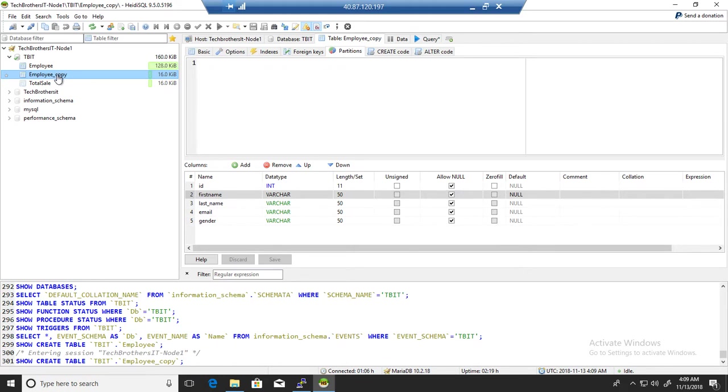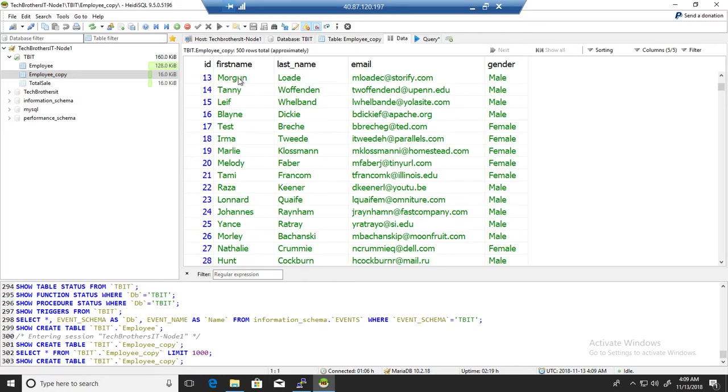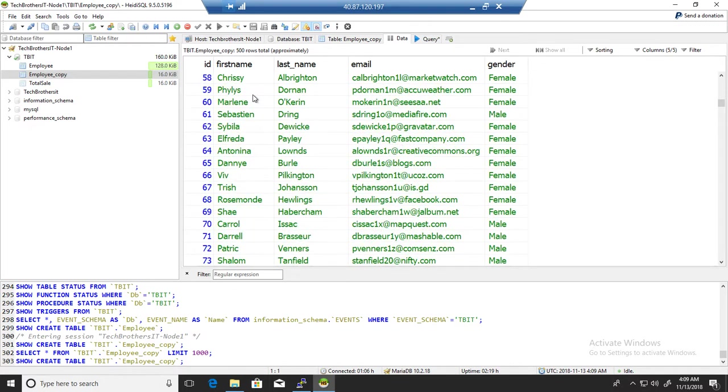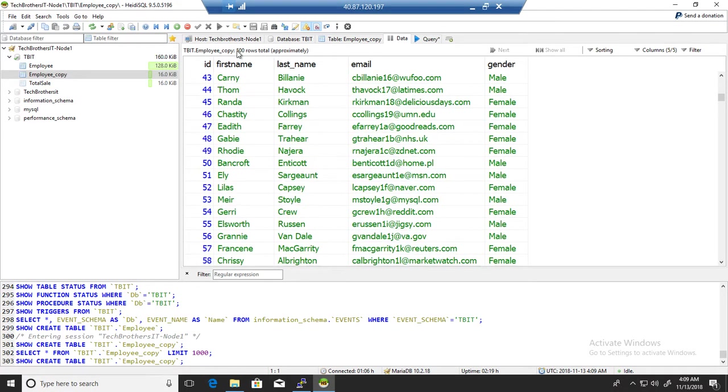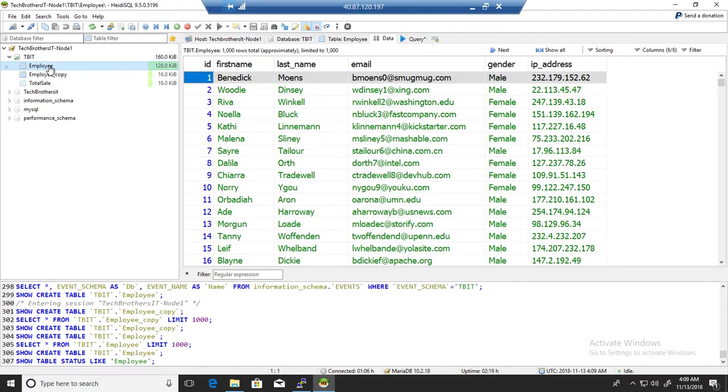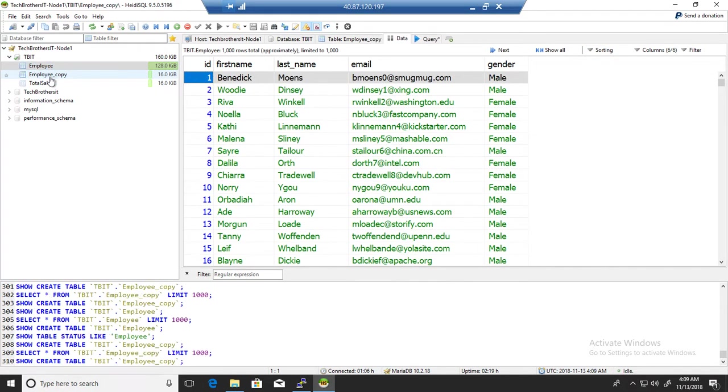If I go ahead and take a look on the data, you can see here 500 rows total. That's all good and it works just fine. Very simple.